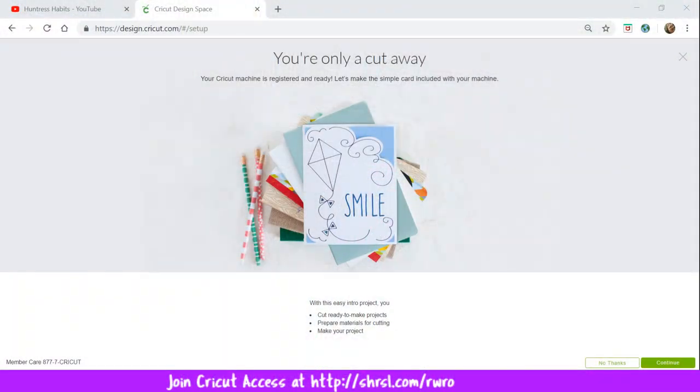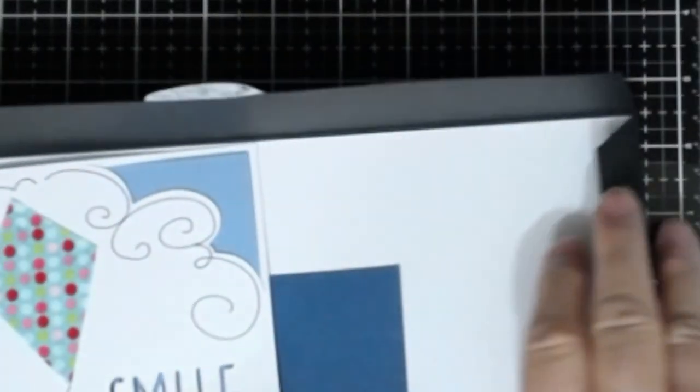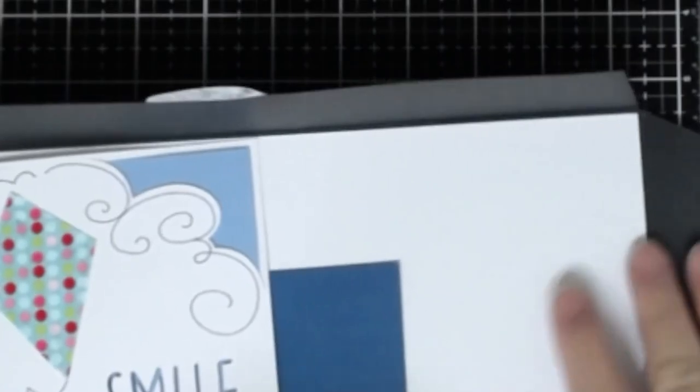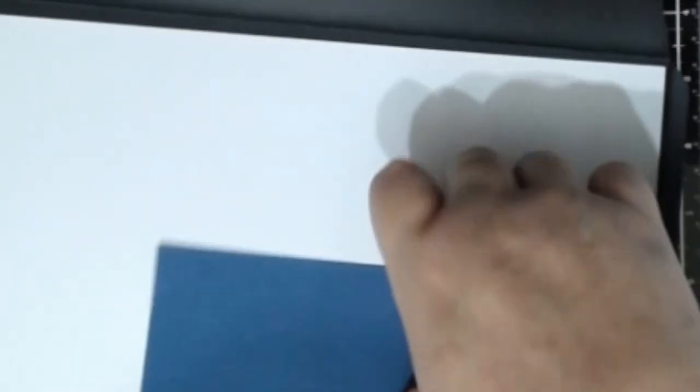Let's make our first new project. And here it is, you're only a cutaway. And we have materials to go along with that, that came with our maker. Let me show you those, if you didn't see them in the video, go back and watch it. It's really funny. You get a 6 by 12 sheet of white cardstock. You get this color blue.